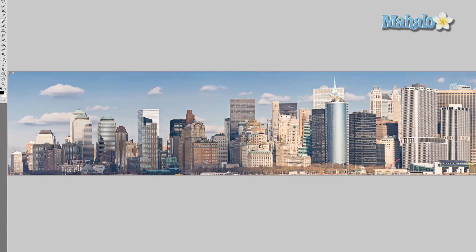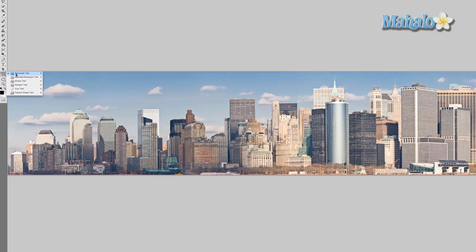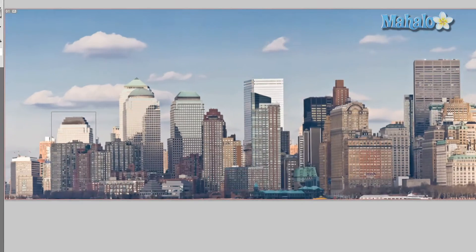Now we're going to use different tools to isolate the different images and create a vector mask. A vector mask is basically an area of your image that you're choosing to isolate, and you can take that image and add it to your poster. The big difference is that if I want to make changes to the image in my poster, I can, and they aren't permanent. The first thing I'm going to do is use the shape tool and cover up these different buildings with shapes.